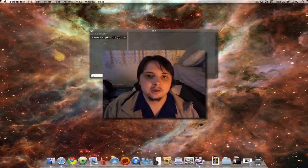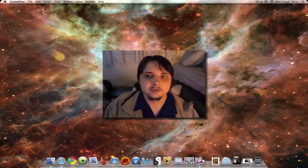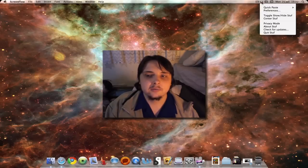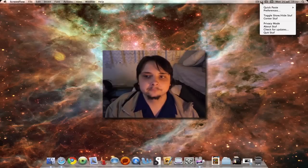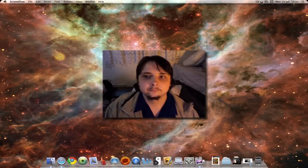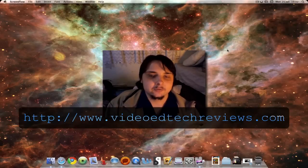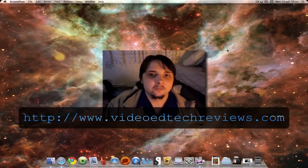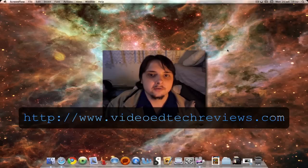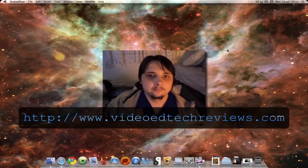So thanks for watching. This is a review for videotechreviews.com. Please rate, comment, and subscribe.